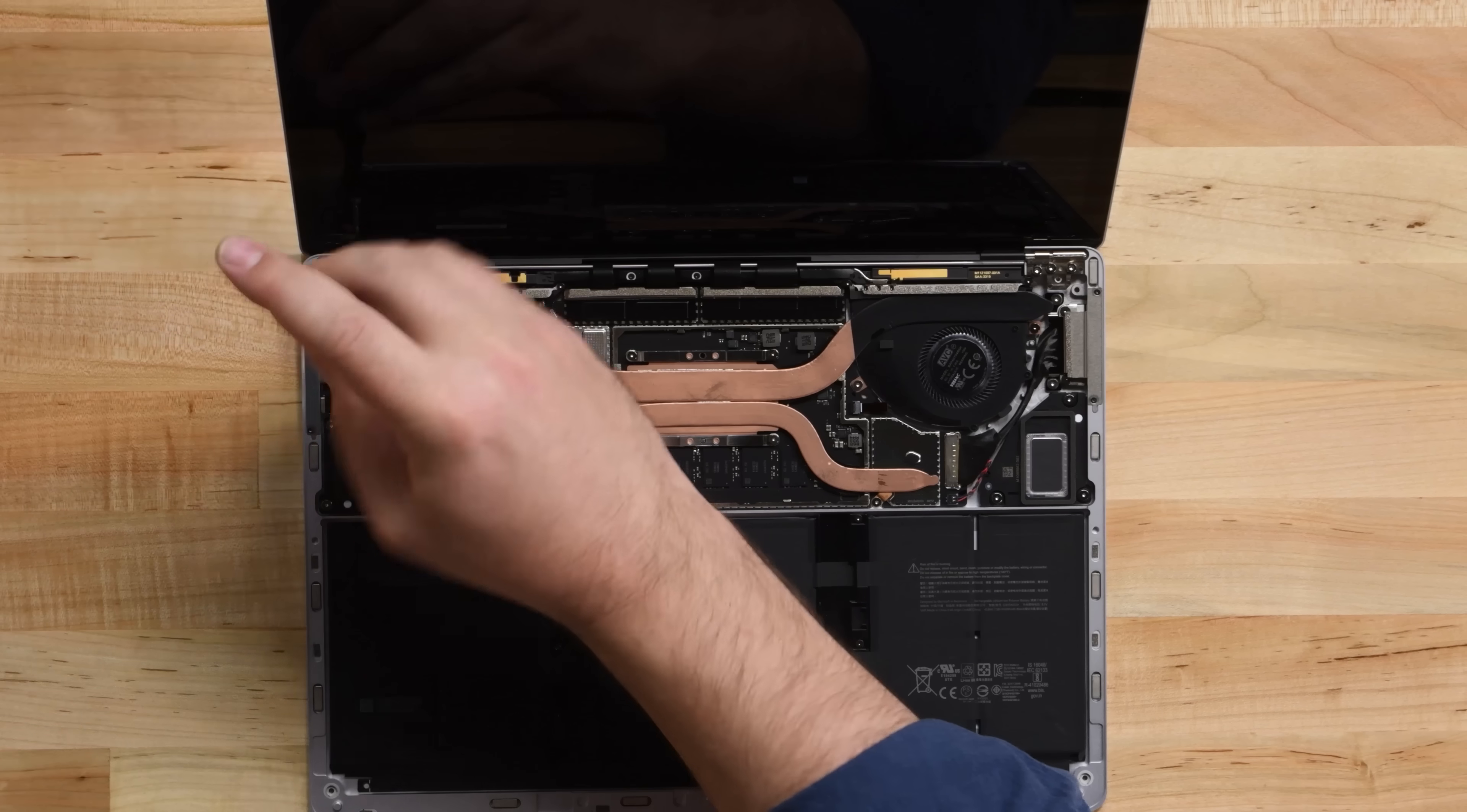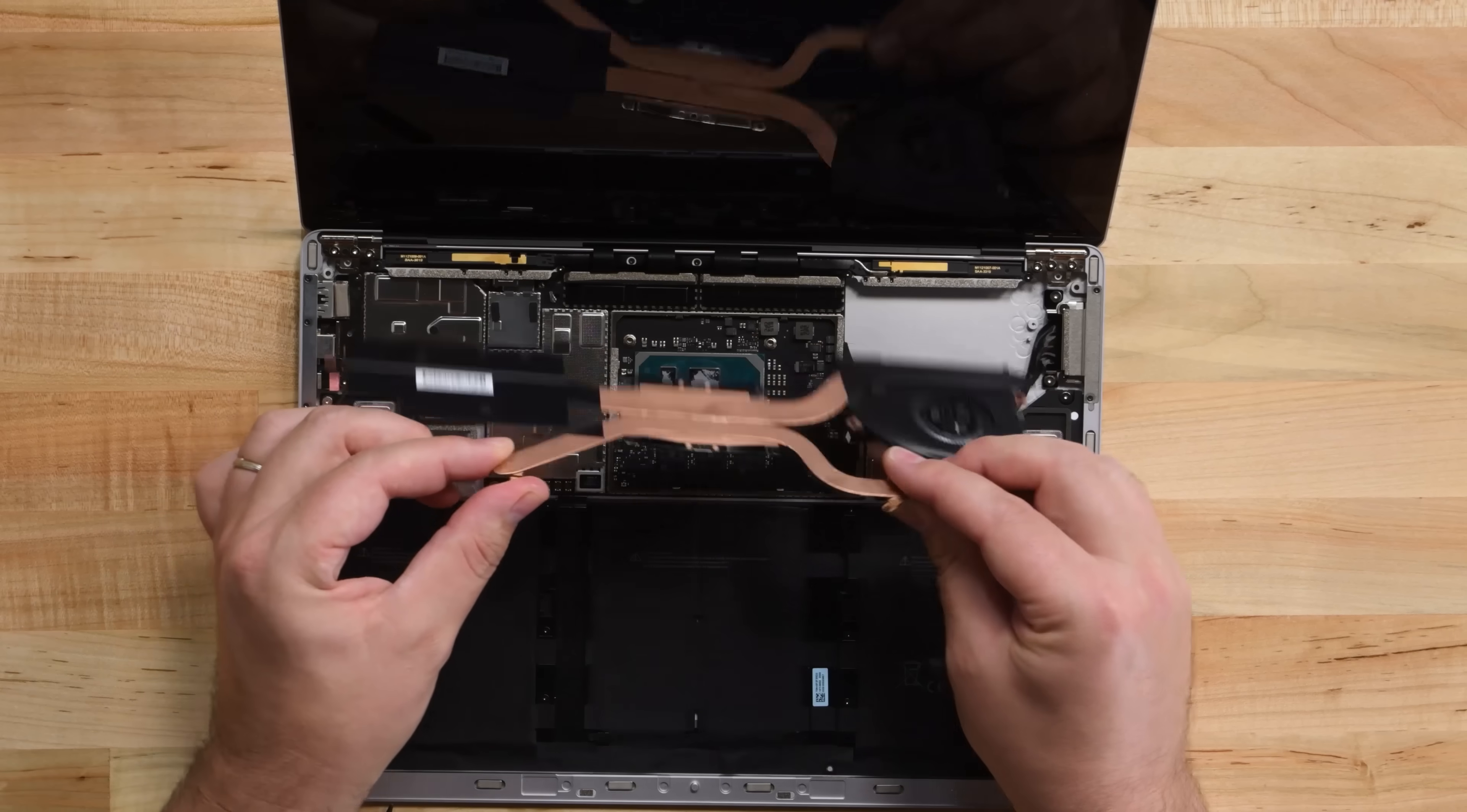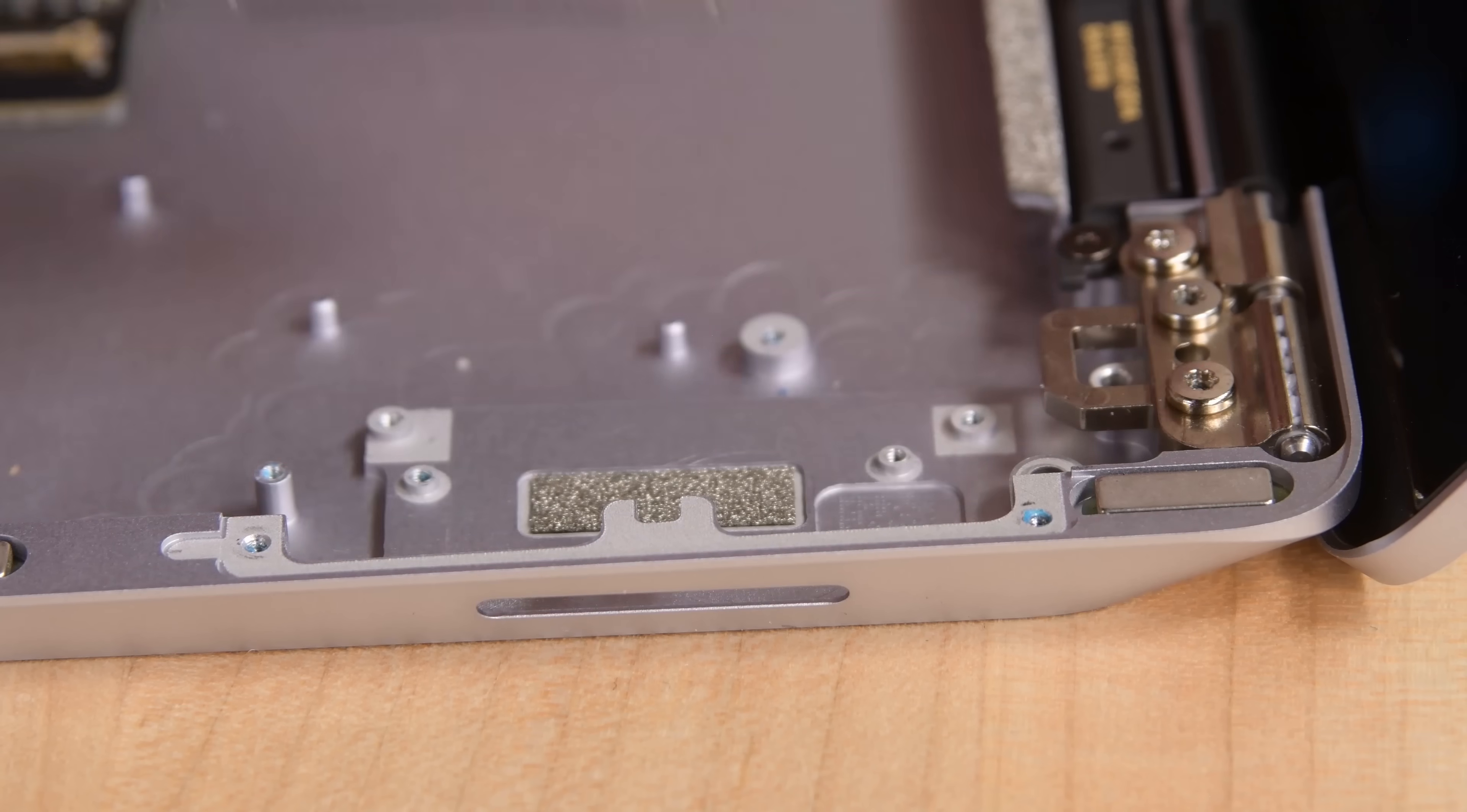The heatsink fan combo unit pops off once we remove some screws, and the right speaker and Surface Connect port are both modular.